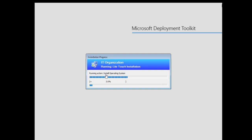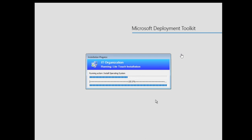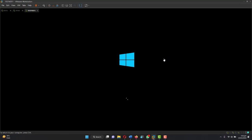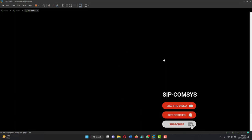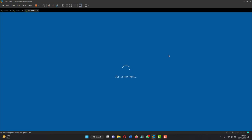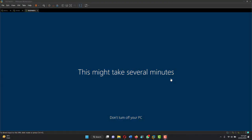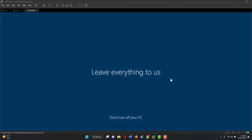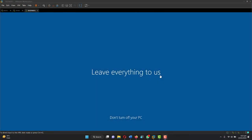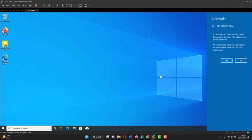You can see the operating system is being installed. Installation is almost done — 100%. The system has restarted. You can see the OS is getting ready. I've paused the video because it actually restarts a couple of times before reaching this stage. This might take several minutes, so let's wait for the installation to finish.